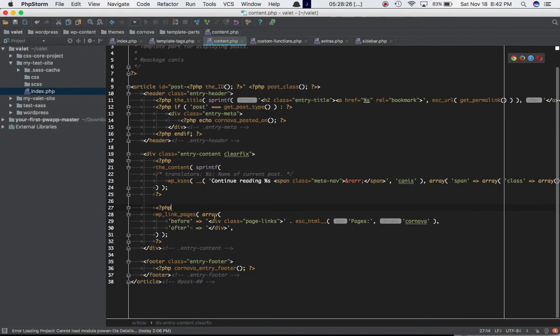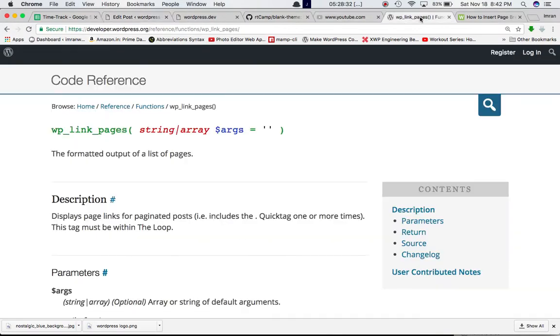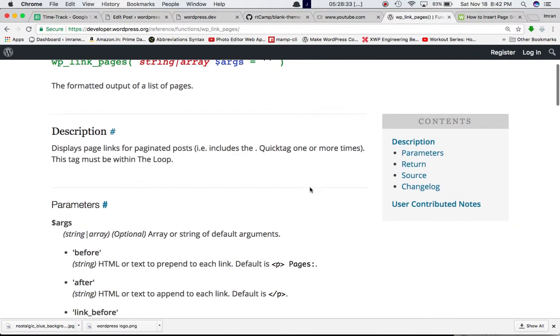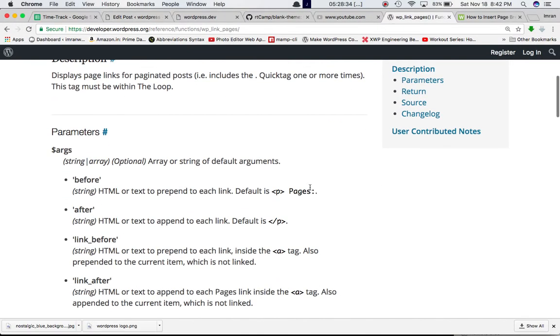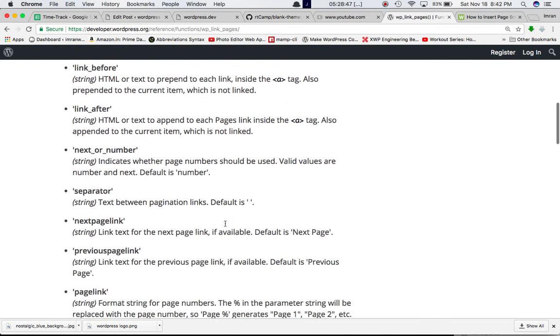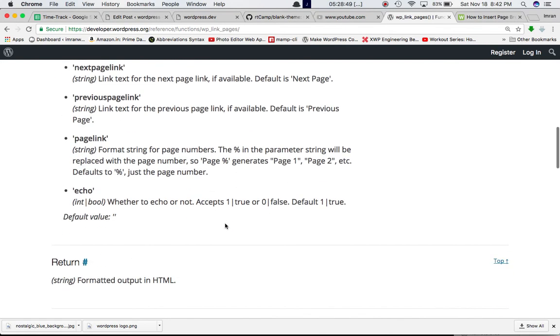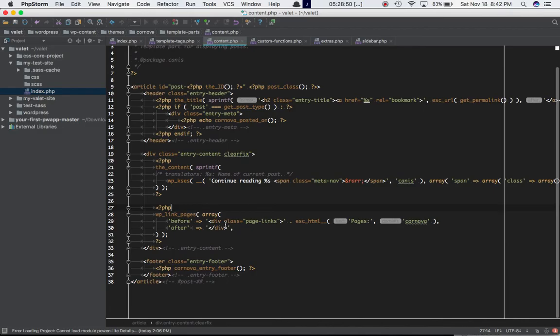I'm passing the array, and as you can see on Codex, we have different sets of arguments that we can pass. First is 'before' - HTML or text to prepend each link. Then you have 'after' - HTML or text to append each link. I'll explain that to you in a moment. You have certain other parameters that you can use depending on how you would like the links to be displayed.